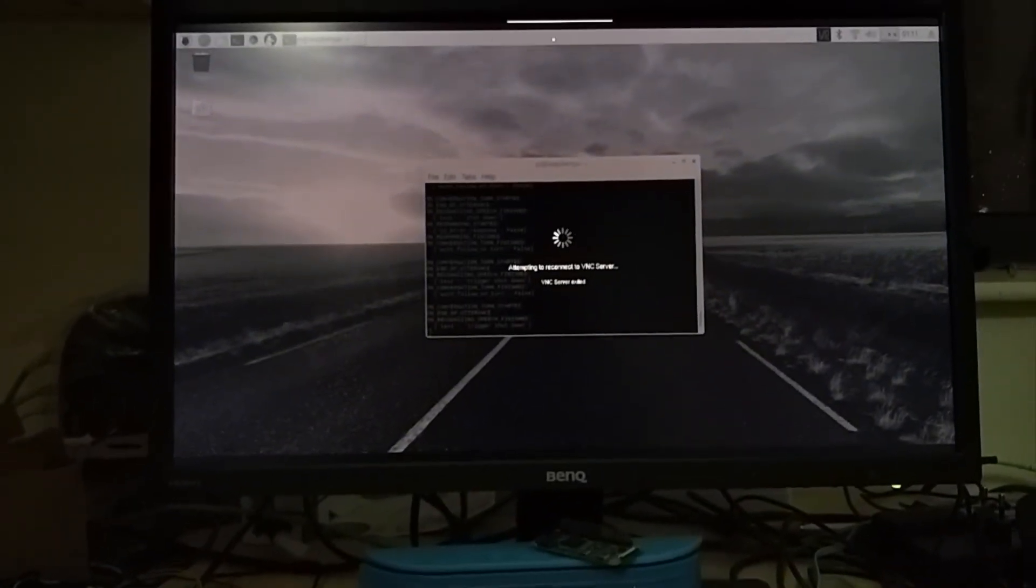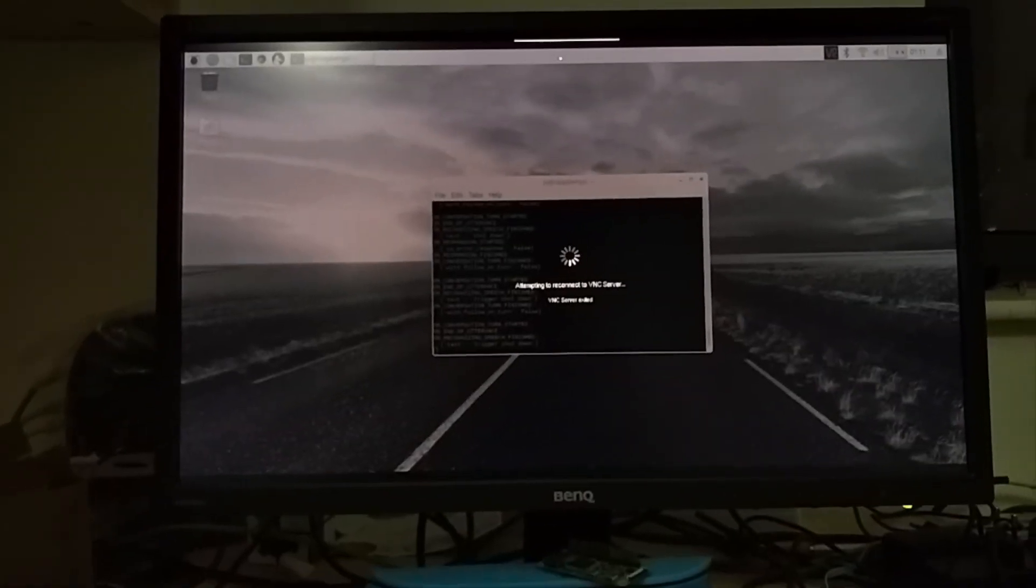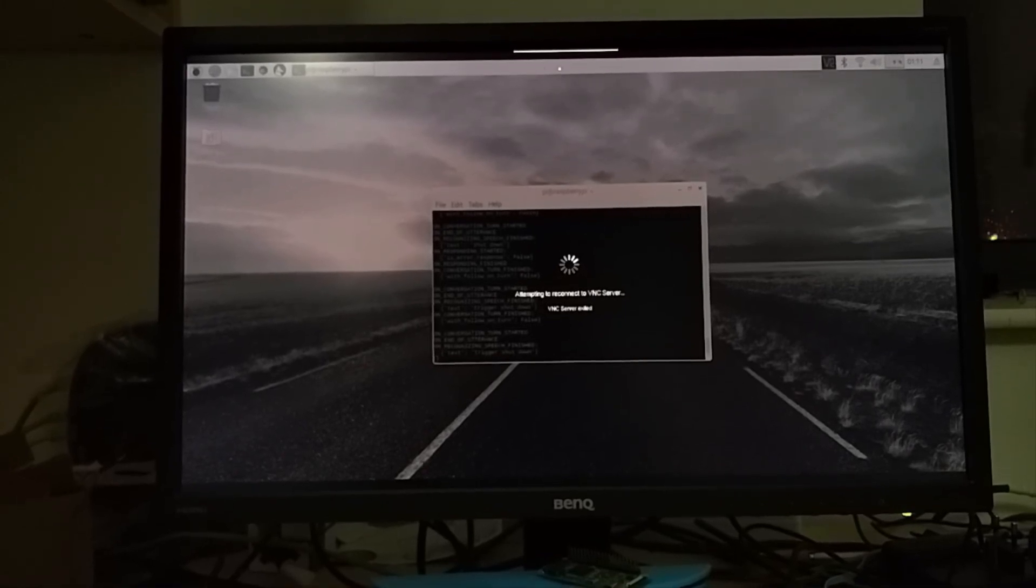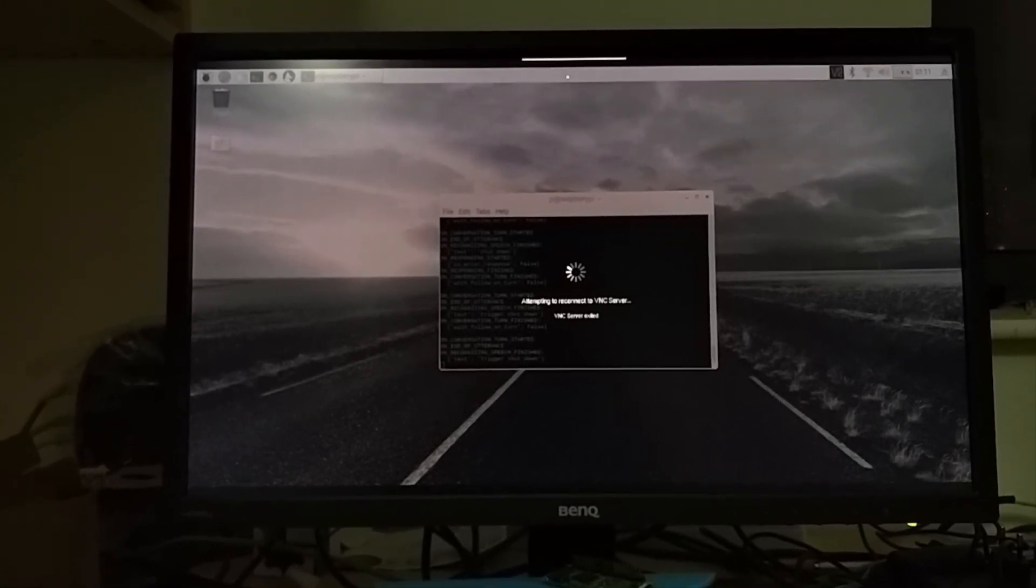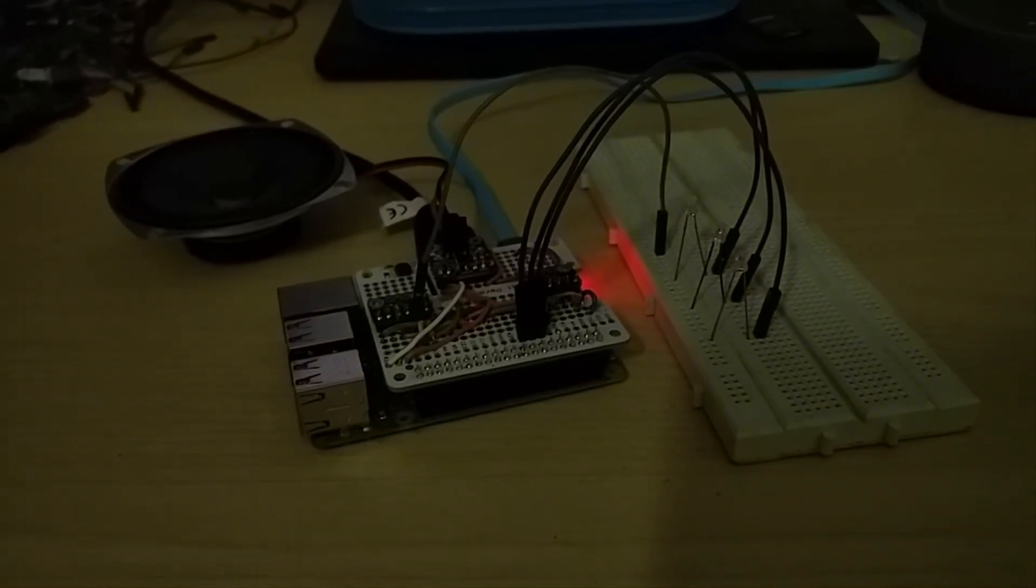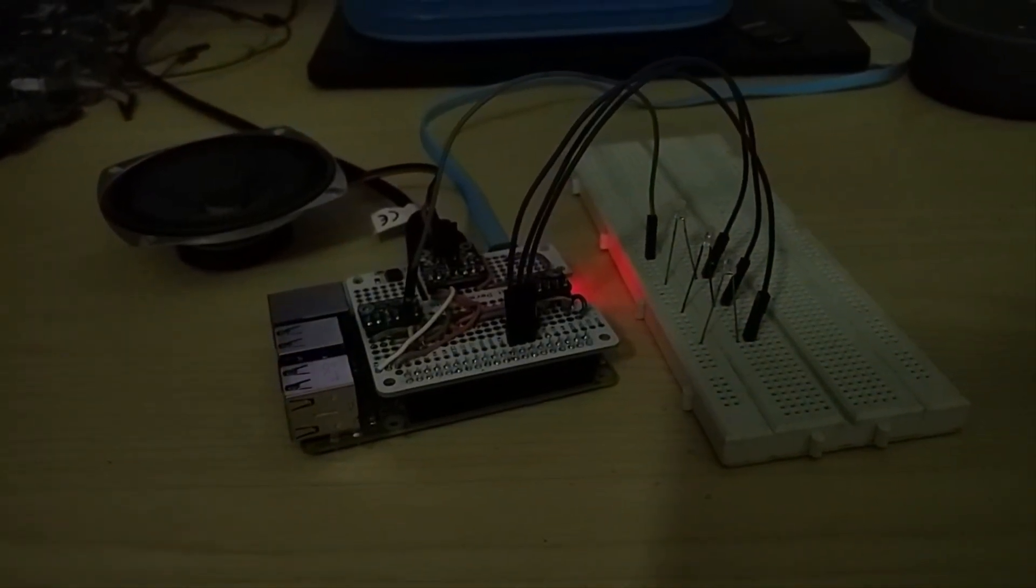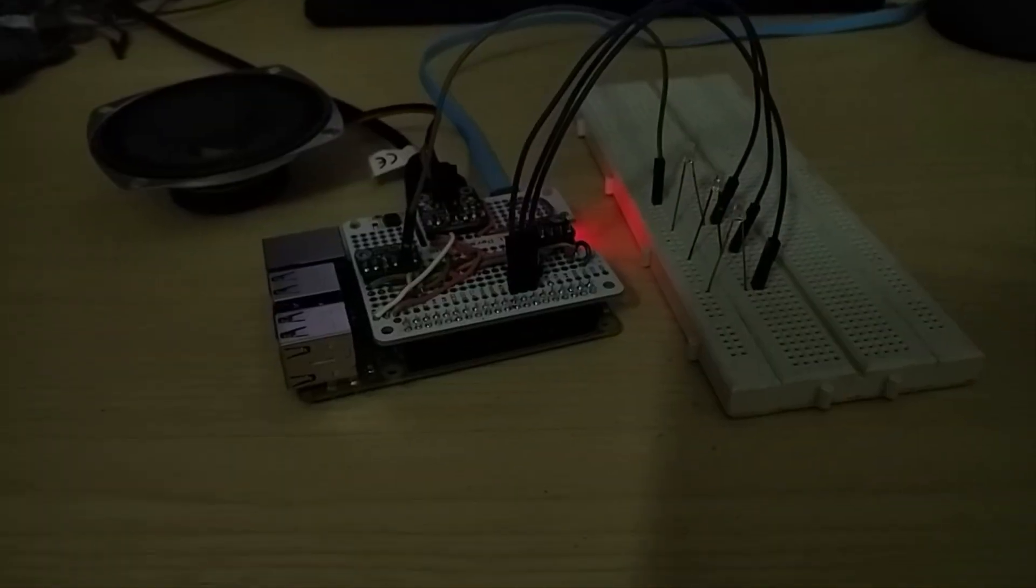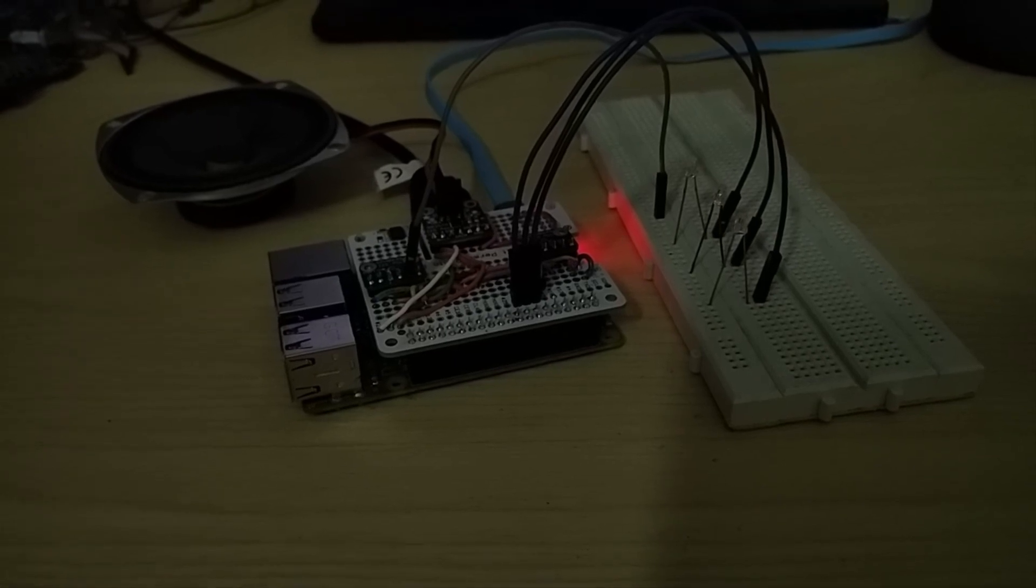So now all the LEDs got turned off, and if you can see here, I was using a VNC to connect to the Pi; even that has been disconnected.